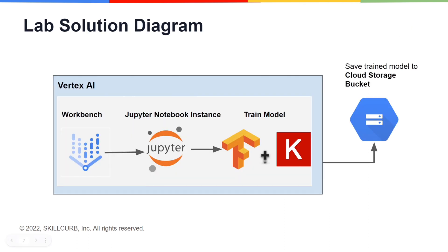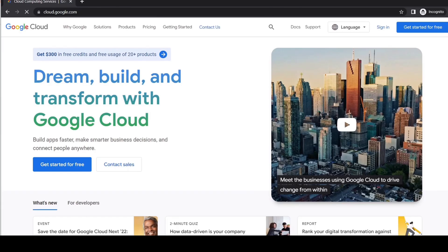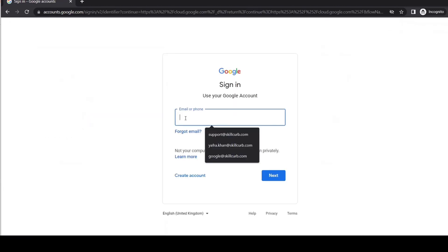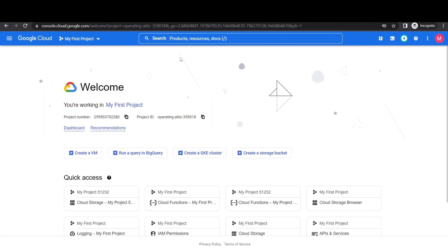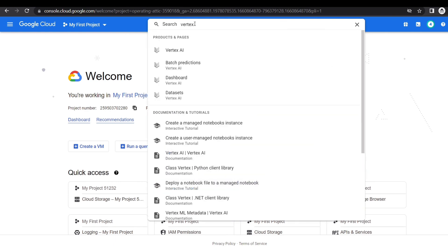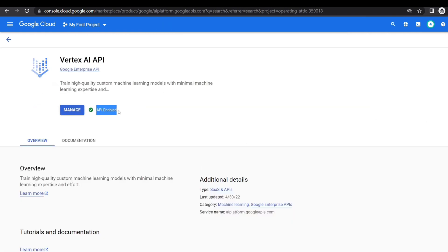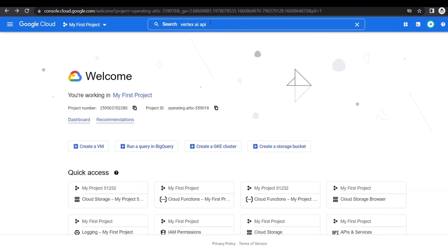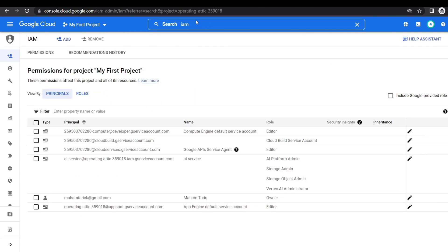Here is the solution diagram for this lab. Our first step is to go to the Workbench inside the Vertex AI console and then create a Jupyter notebook instance. If you do not have a Google Cloud account you need to click on 'Get Started for Free'. Once you have an account, click on Sign In. First we need to make sure that our Vertex AI API is enabled. Now check your IAM permissions — you need to have Vertex AI Admin, AI Platform Admin, and Storage Admin roles in your service account.